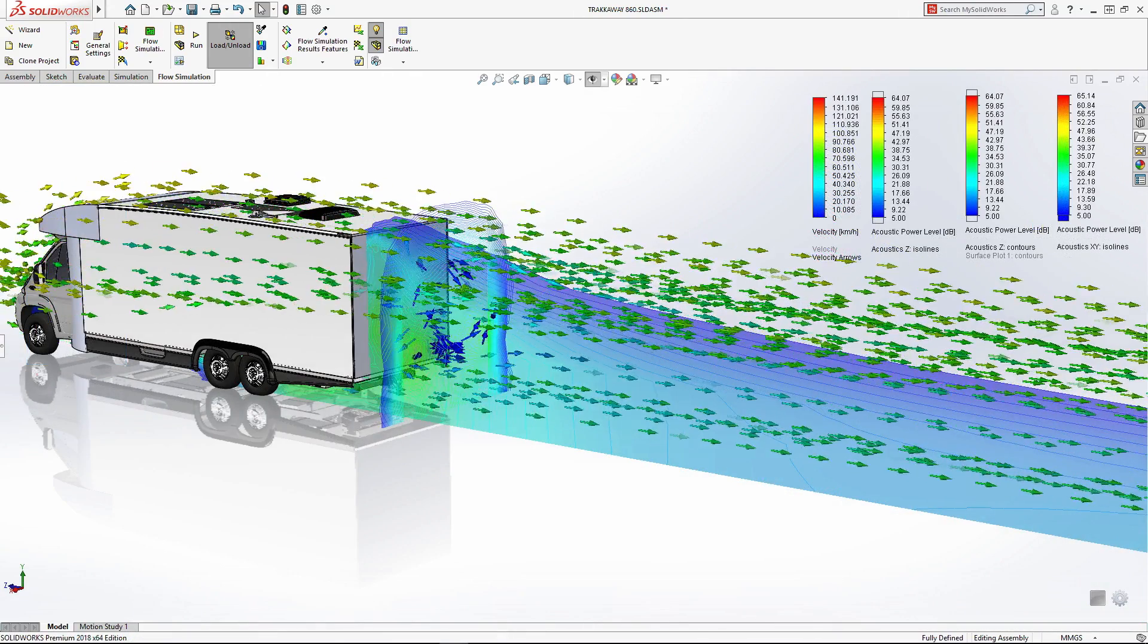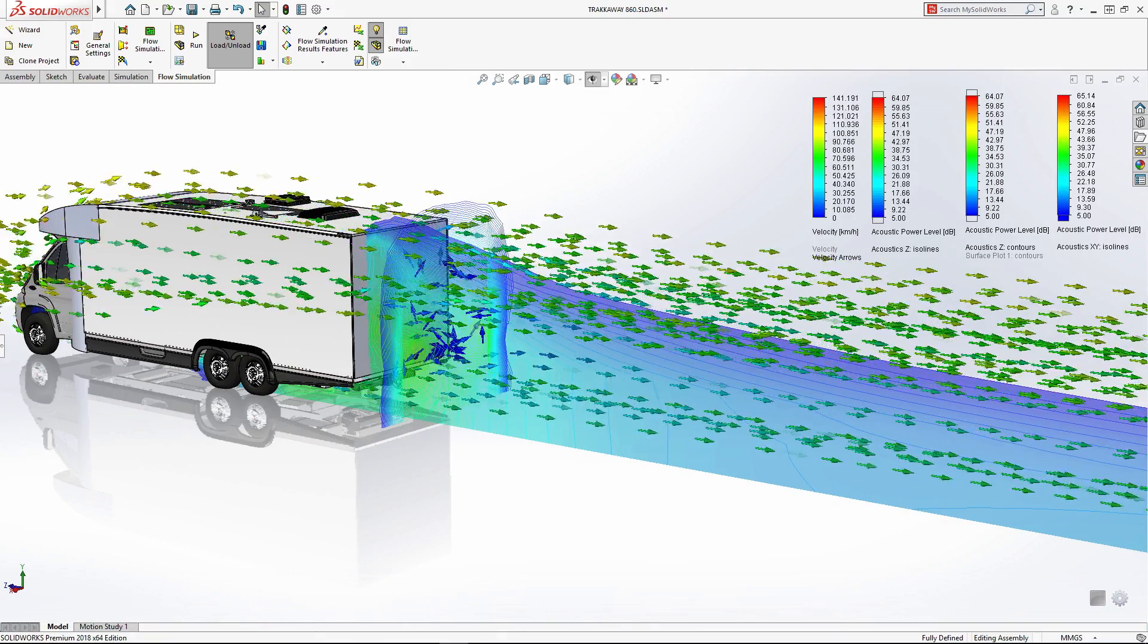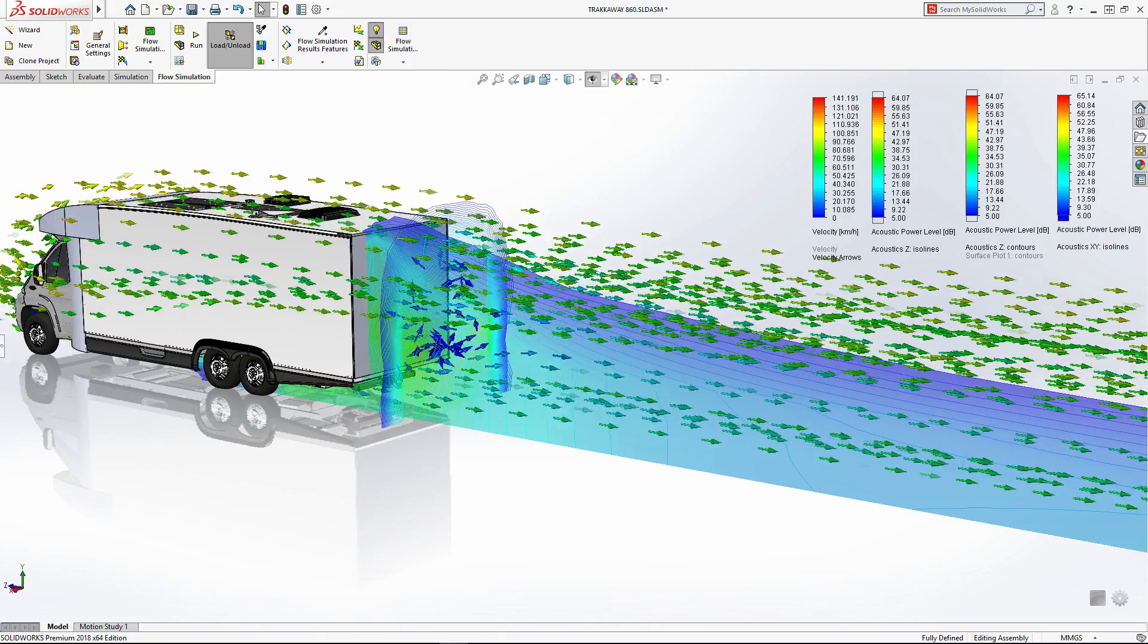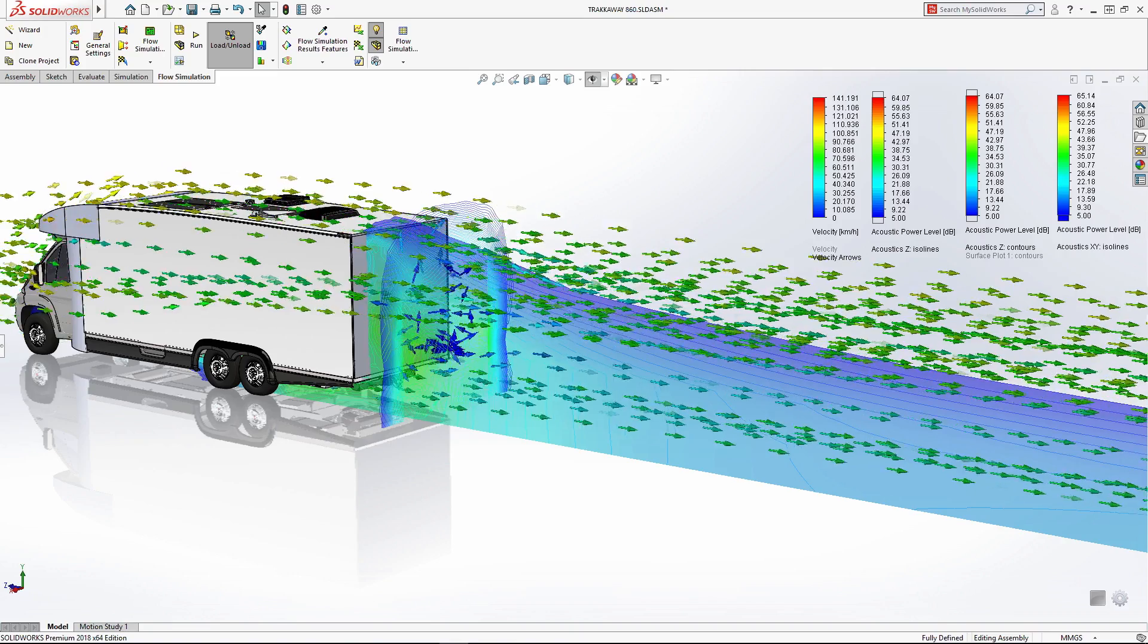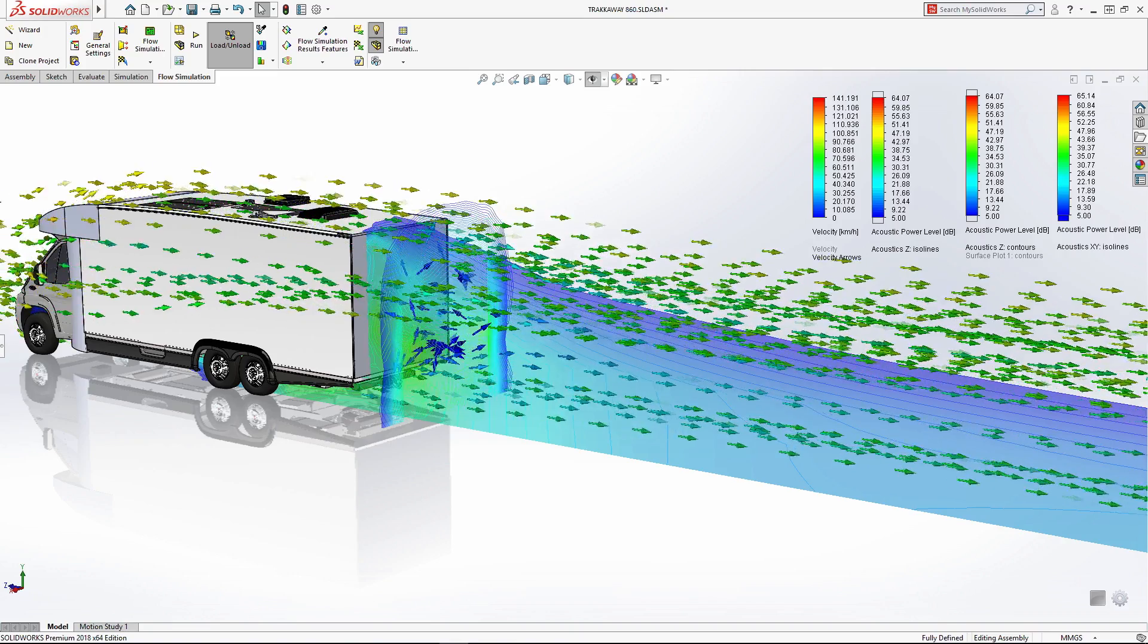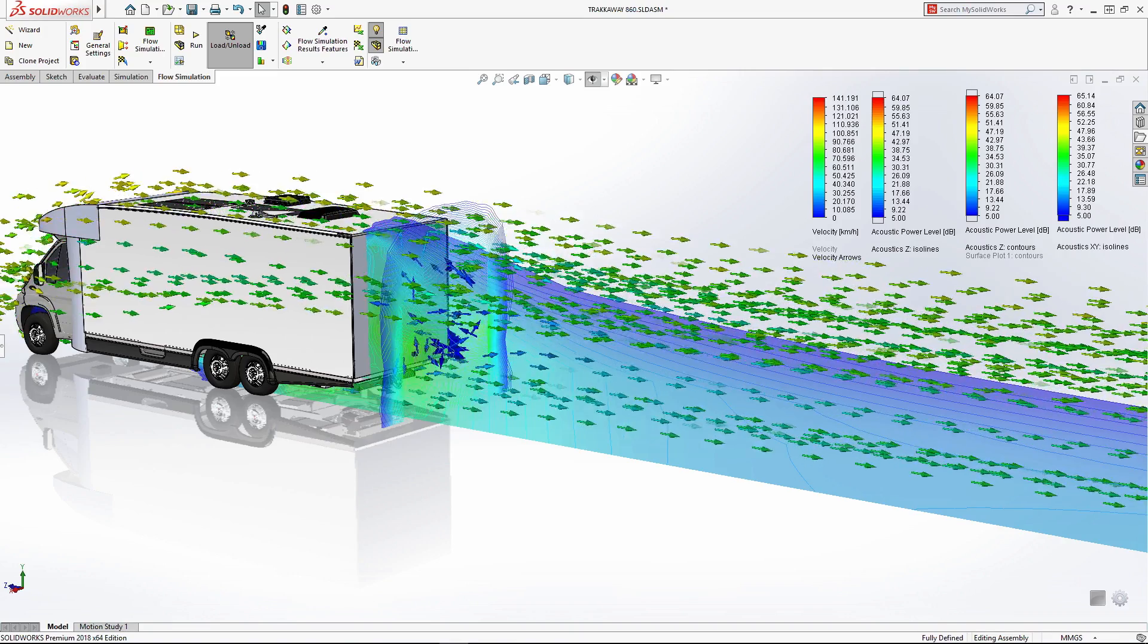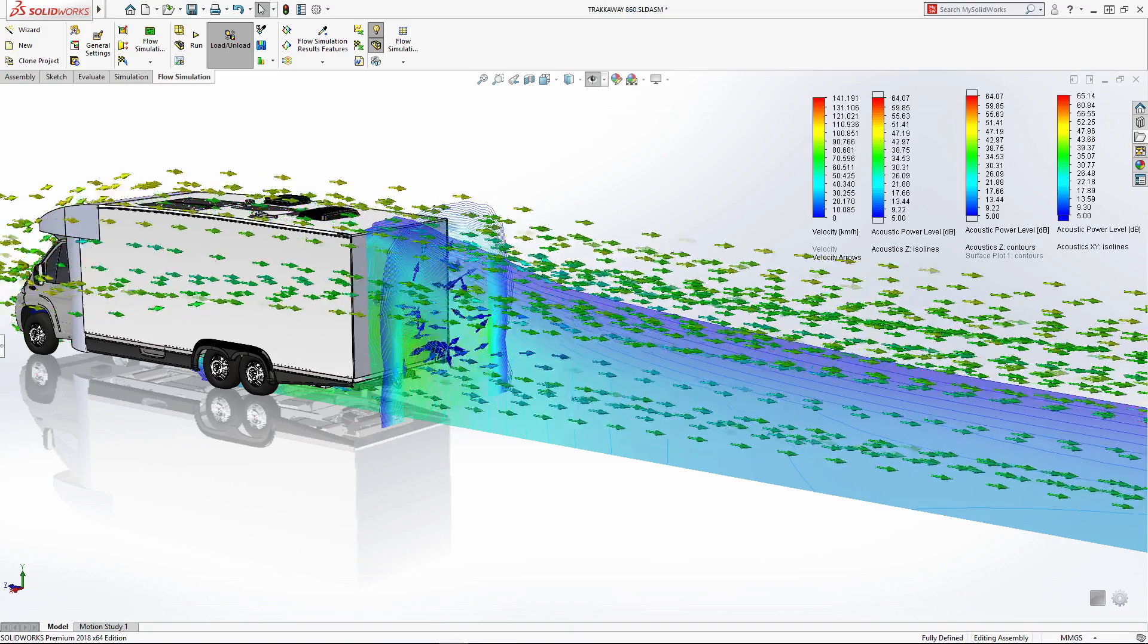SOLIDWORKS flow simulation provides results like velocity, pressure, drag force, and more. New for 2018, acoustic power is added for noise prediction, a critical design consideration for the track away.